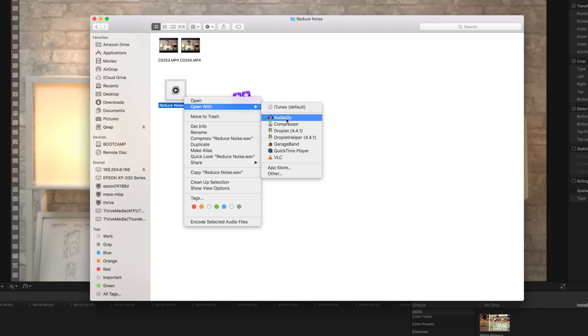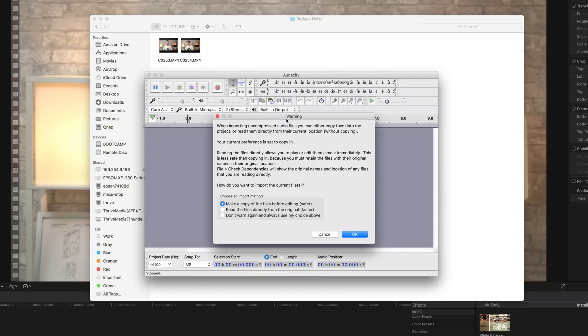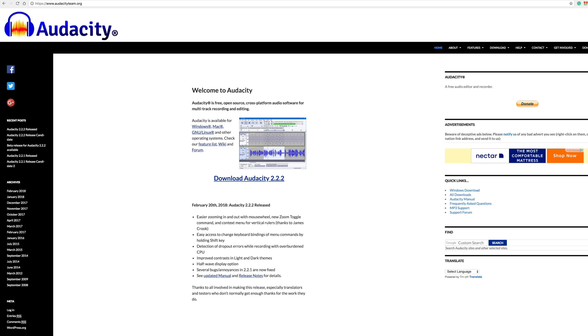Now head to your computer and open your audio file in Audacity. You can download it for free at audacityteam.org.